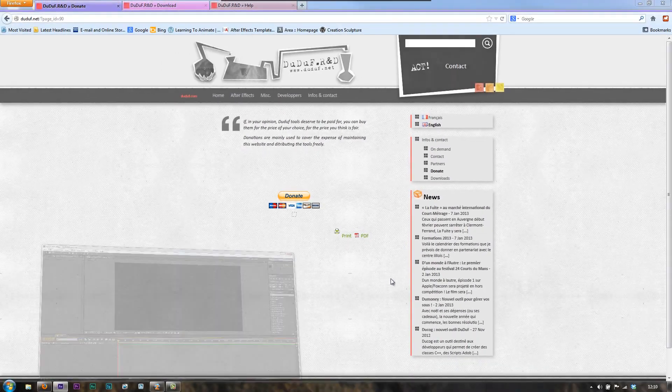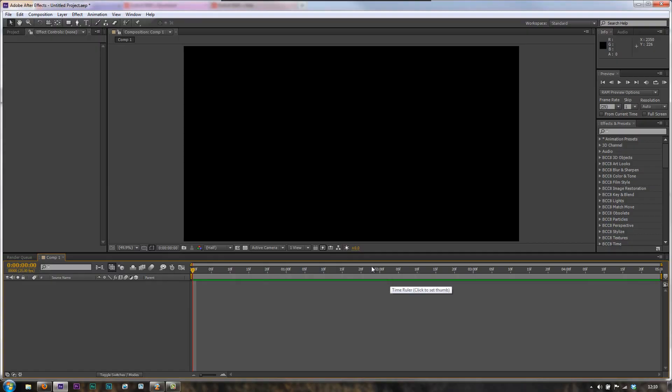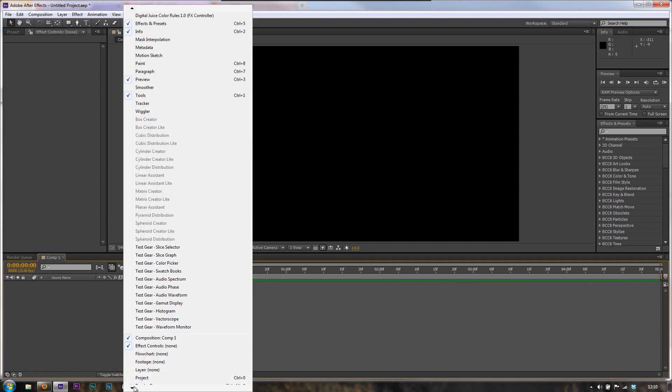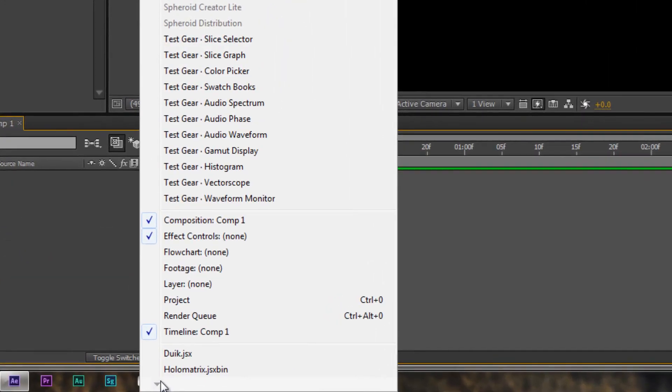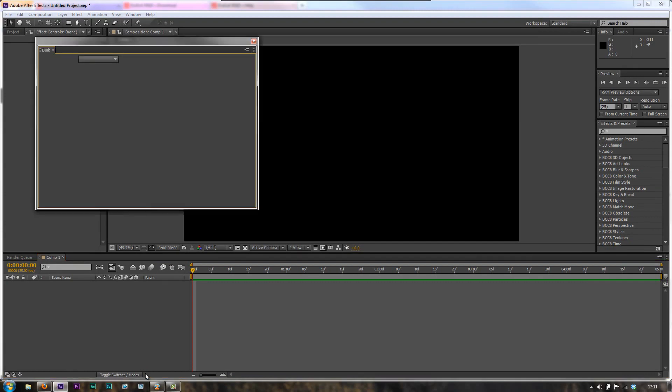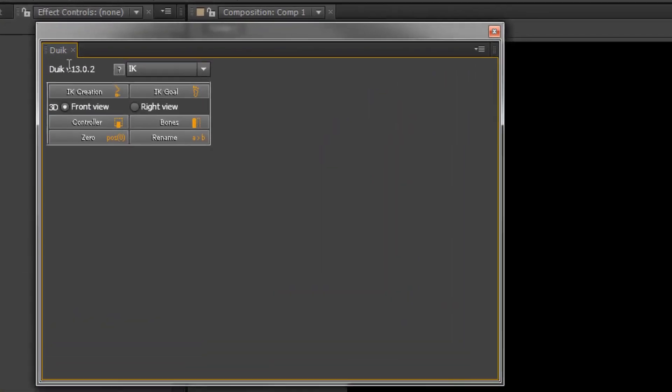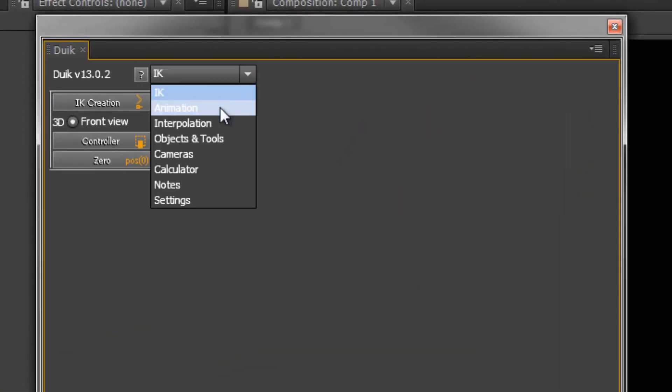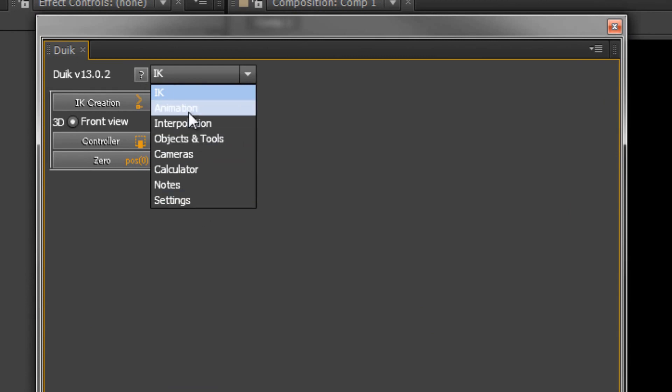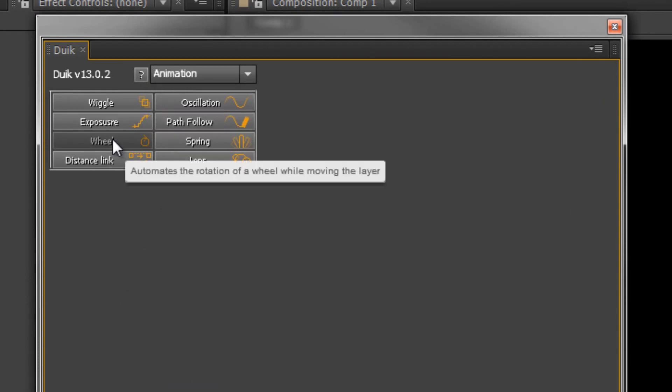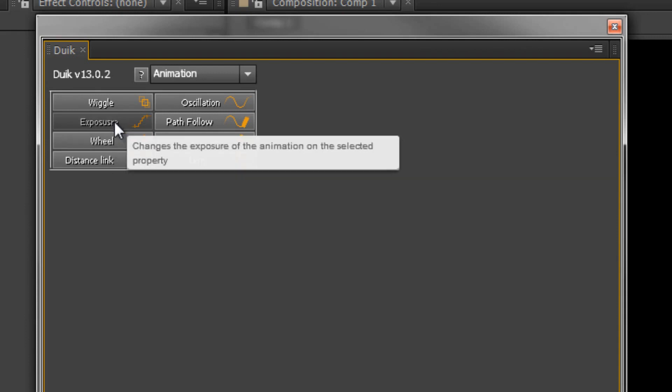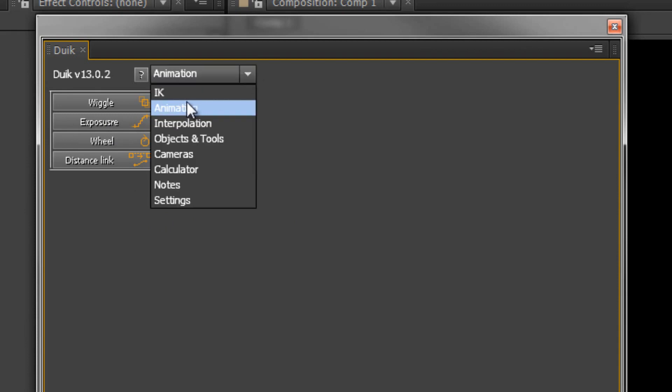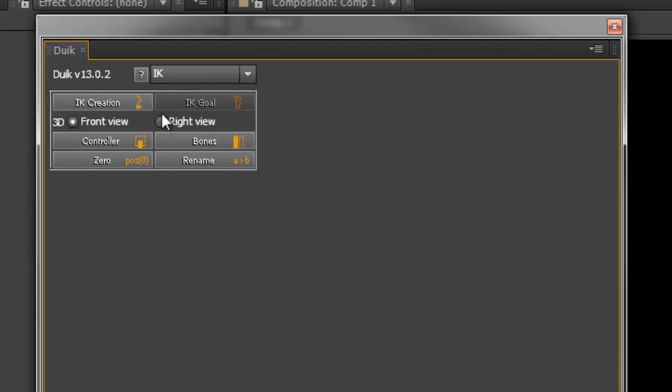If I now open up After Effects, and I go to my Windows panel, and click there, and go to the very bottom, you'll see that we've got something called Duik.jsx. Click on that, and a little panel will open. And this panel has got all the information that we need to create inverse kinematics. Incidentally, I'm not going to go through them, please note, it's got lots of other really nice options. For instance, it's got animation options, so you can make wheels actually rotate, you can do exposure changes, wiggles, lots of bits and pieces to play with. We're not actually going to be playing with those, but do have a look through this panel, there's an awful lot more that it does.